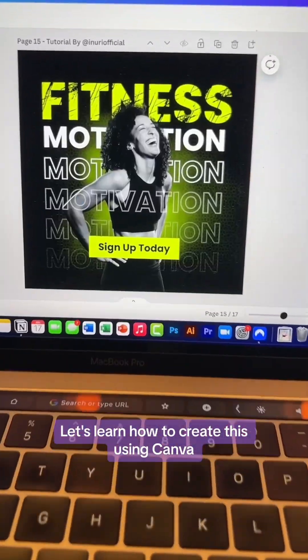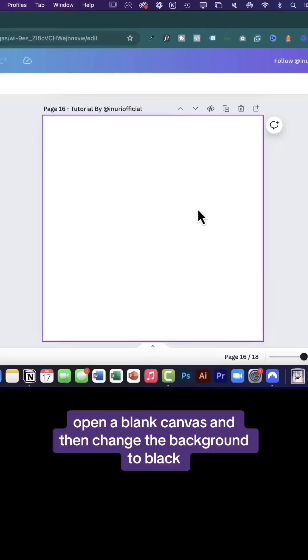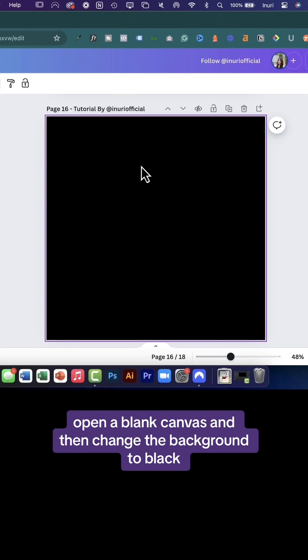Let's learn how to create this using Canva. Open a blank canvas and then change the background to black.